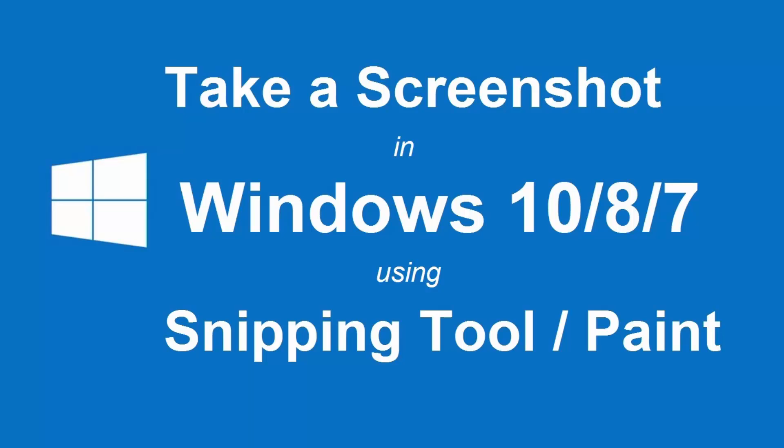Hello guys, today I'm going to show you how to take a screenshot in Windows 10, 8 or 7.